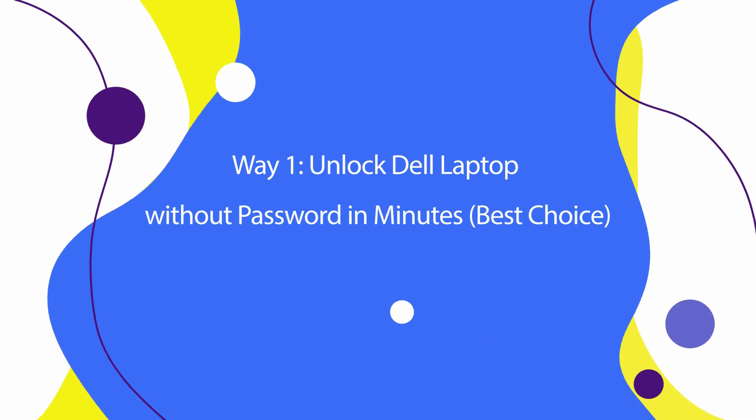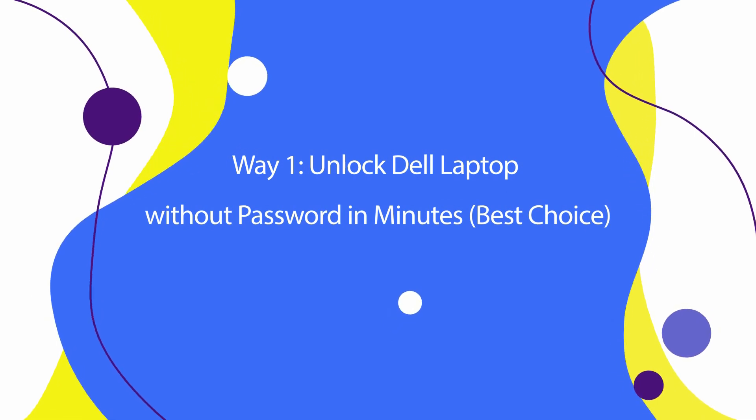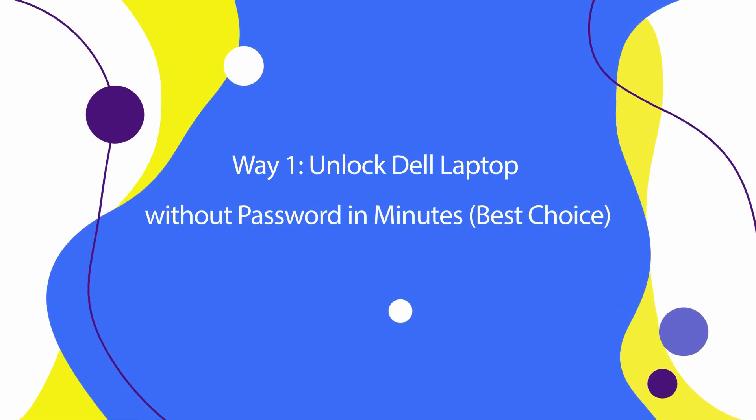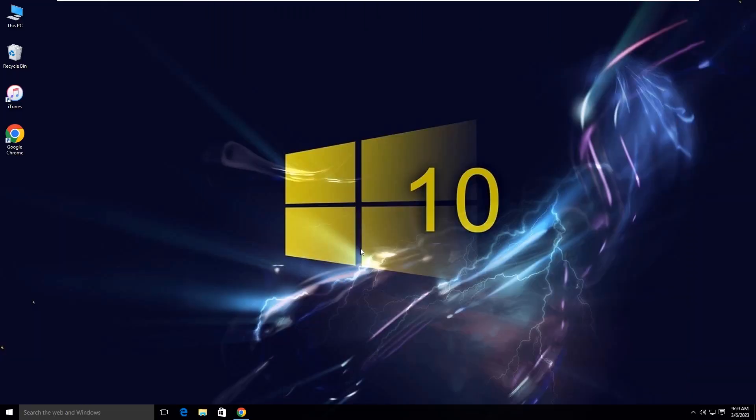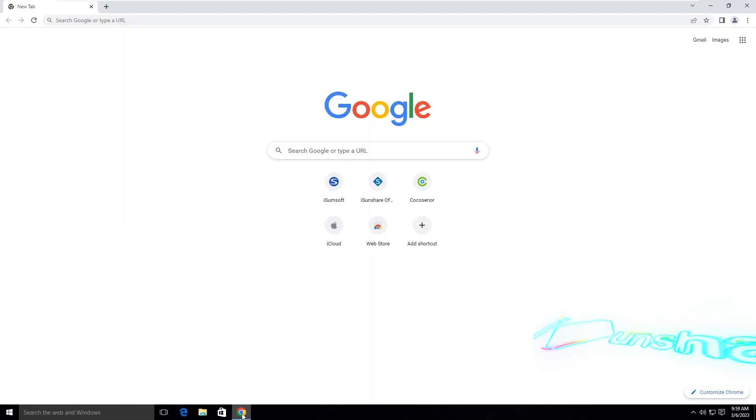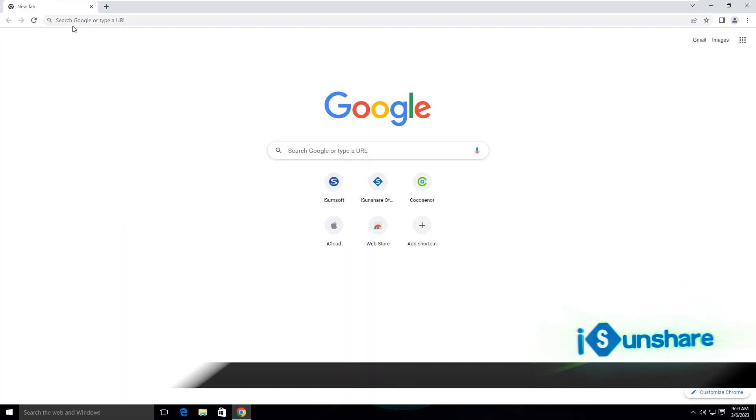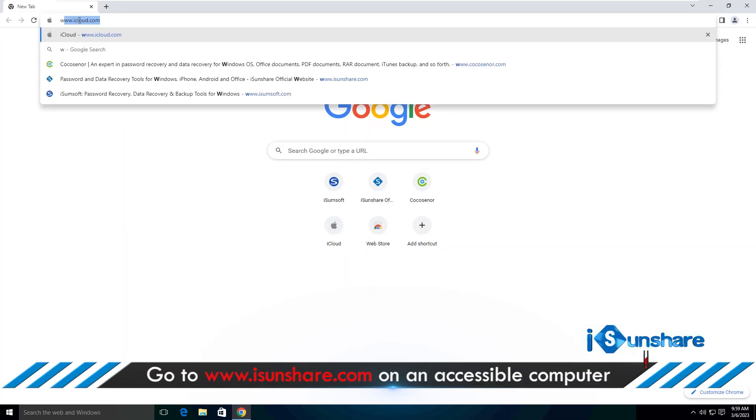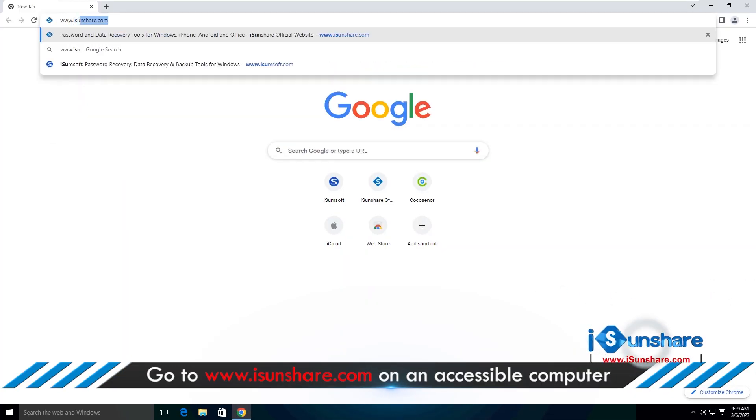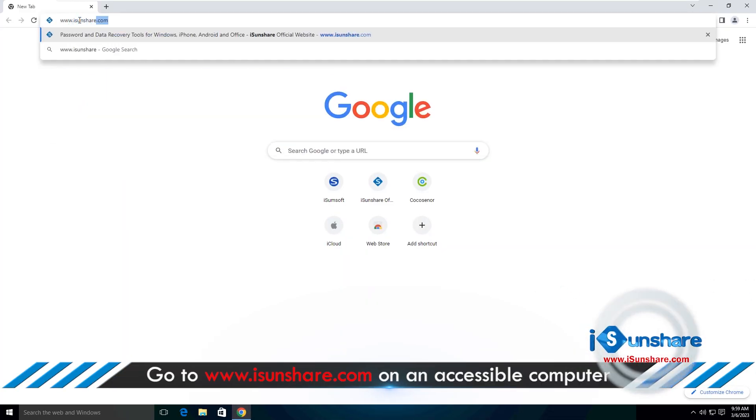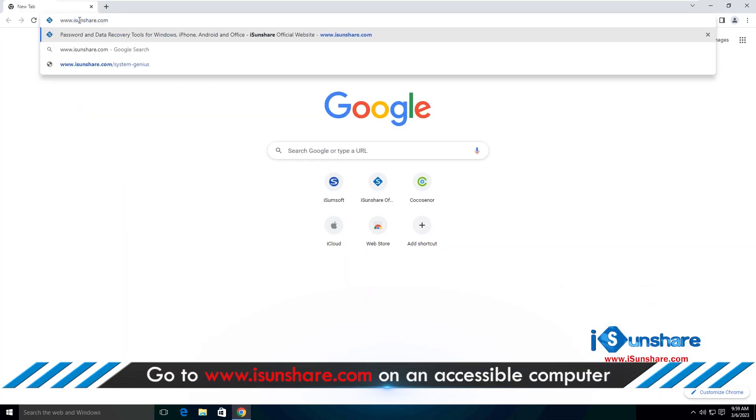Way 1: Unlock Dell laptop without password in minutes, best choice. Go to the ISN Share official website on an accessible computer.